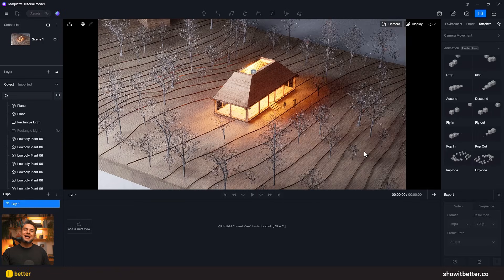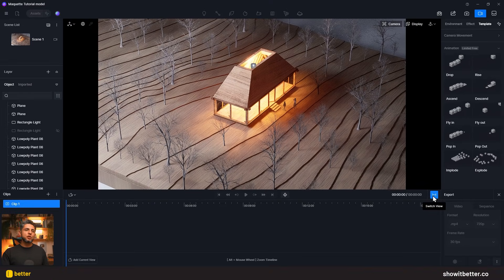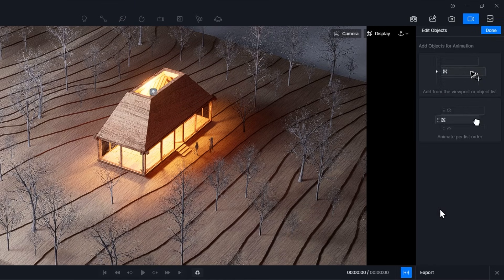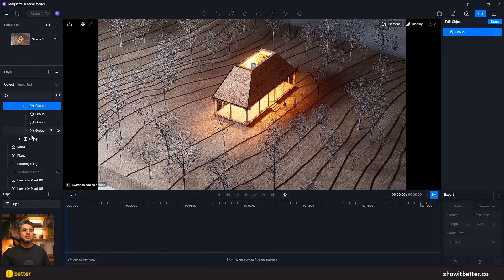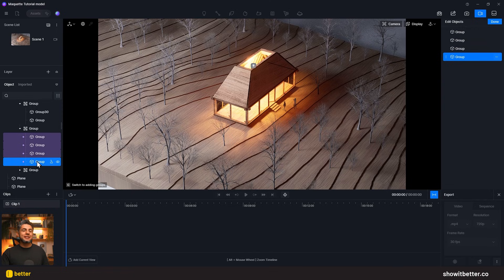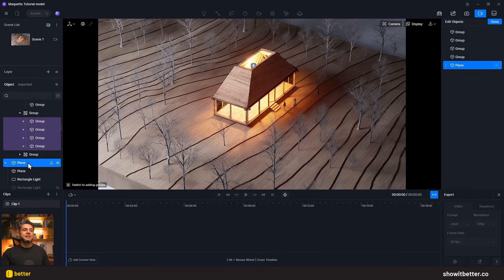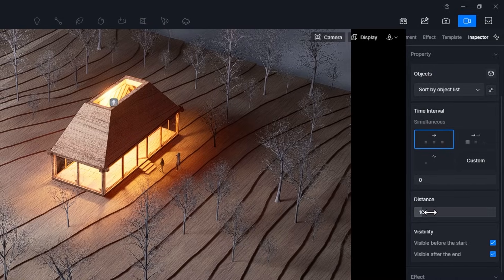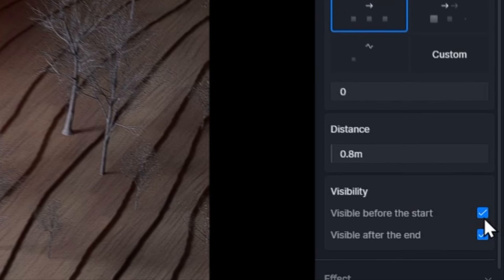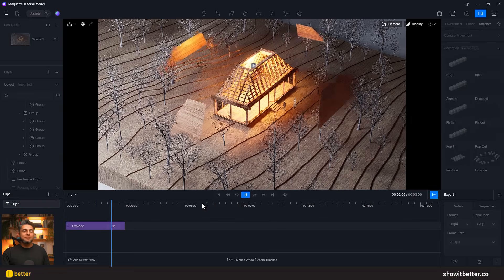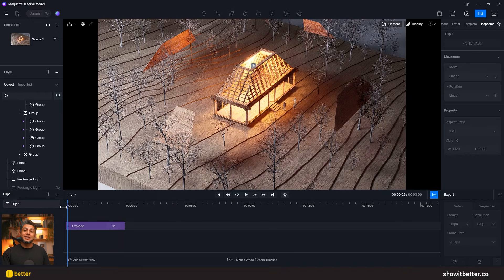I'll go to Video and make sure the Timeline option is turned on. In the latest version of D5, you should see a 'Templates' tab. I'll select the Explode template, then select my first four roof coverings. Since I separated these elements into individual groups, I can just select them and they'll be added. If you accidentally click the wrong one, just go to the Layer tab and remove it from the list. I want the Simultaneous option on, with the roof coverings exploding about 80 centimeters from their original position, and visible at both the start and end.